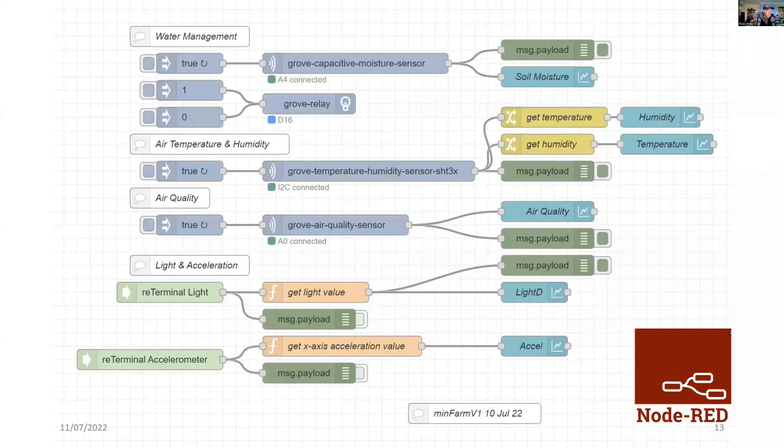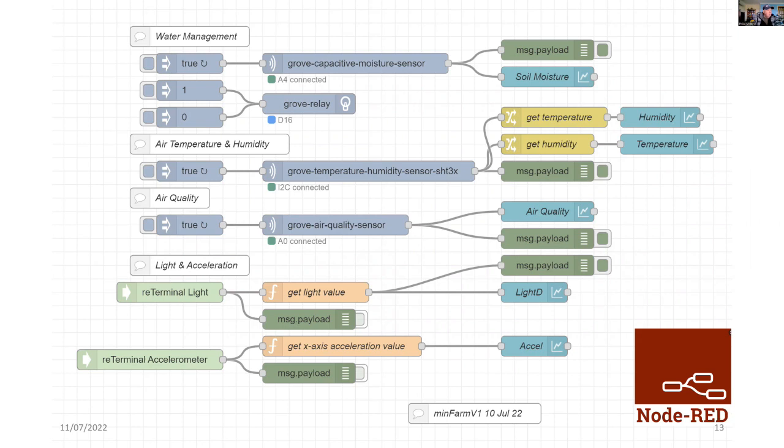So here's the program, and we might go and have a quick look at it live. We've got water management, the node for collecting the temperature and humidity and air quality.